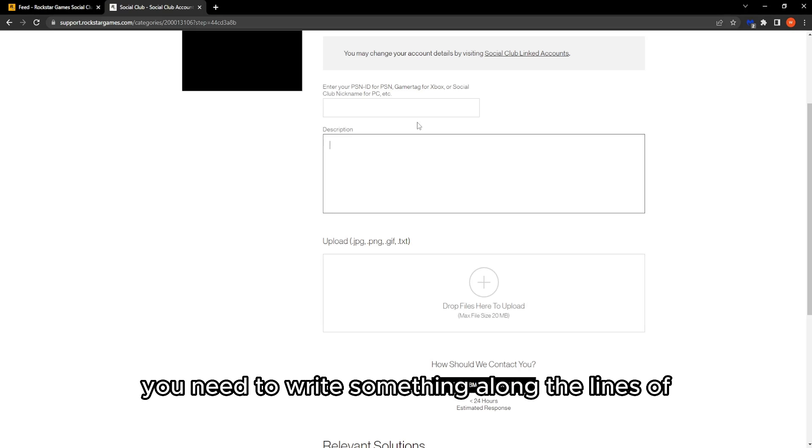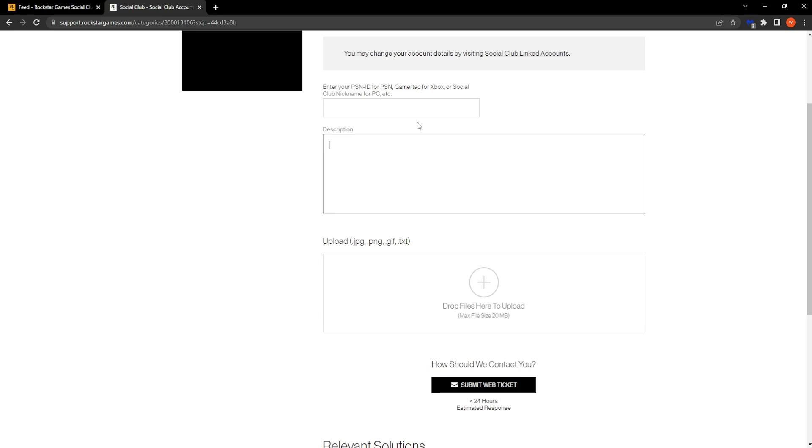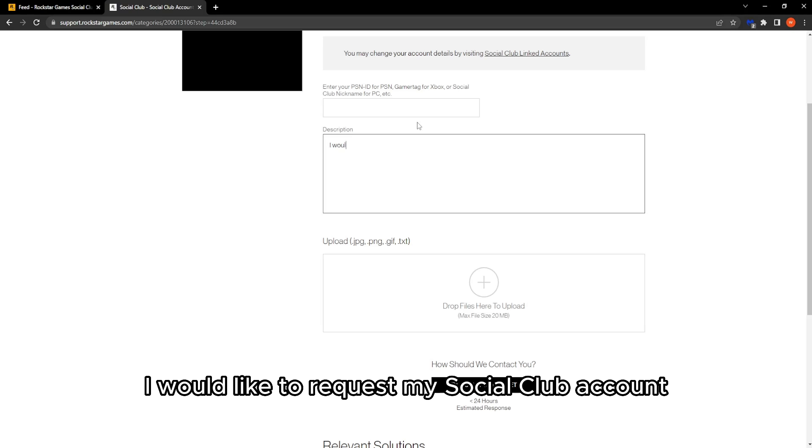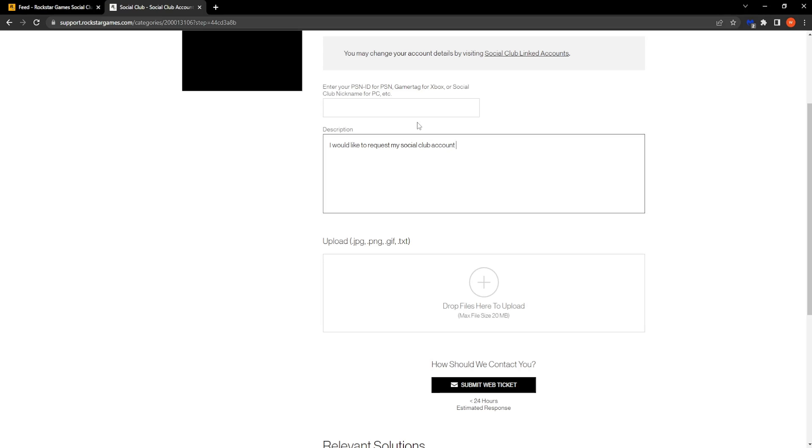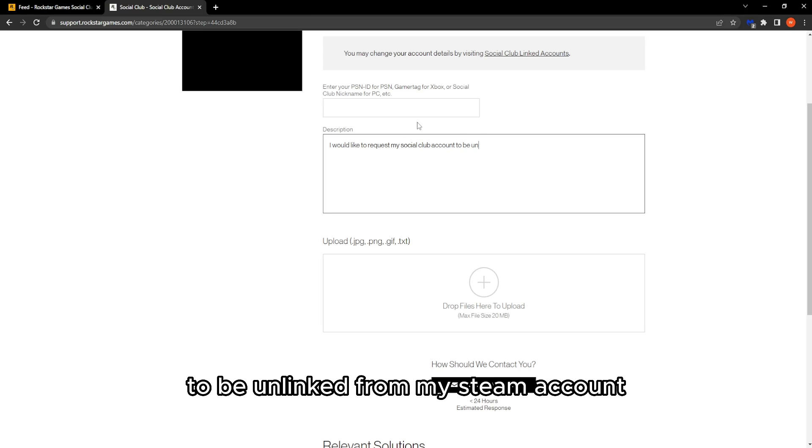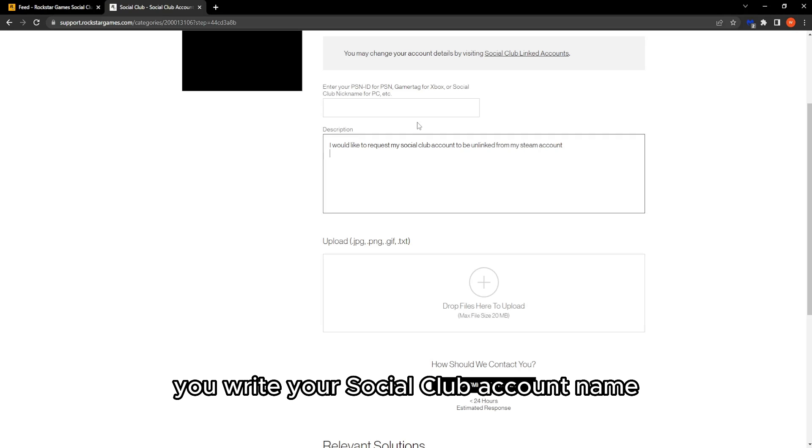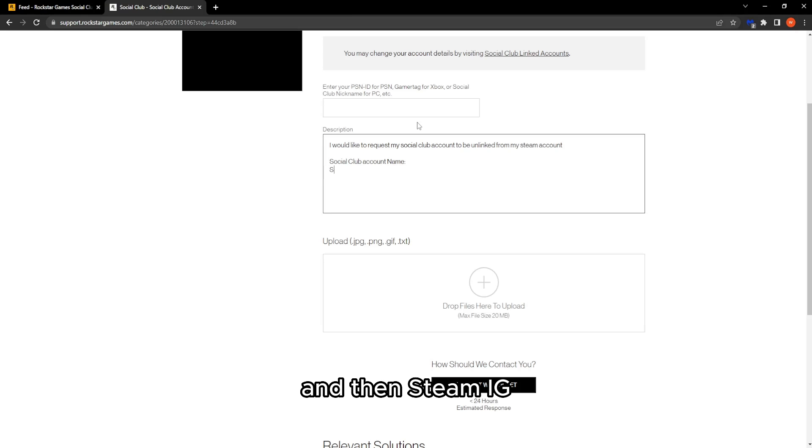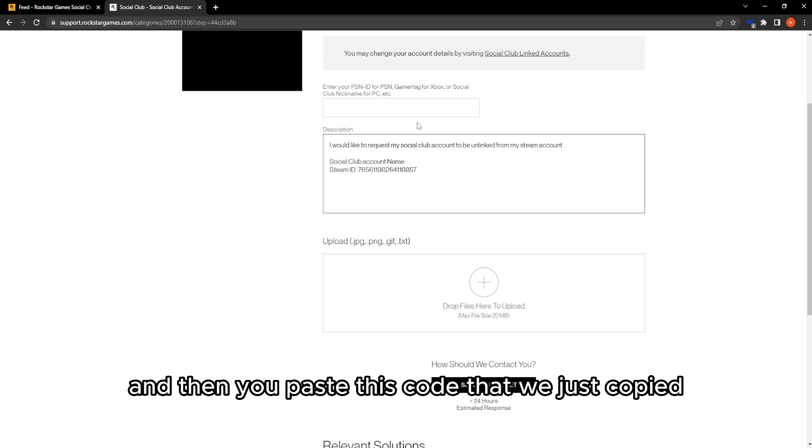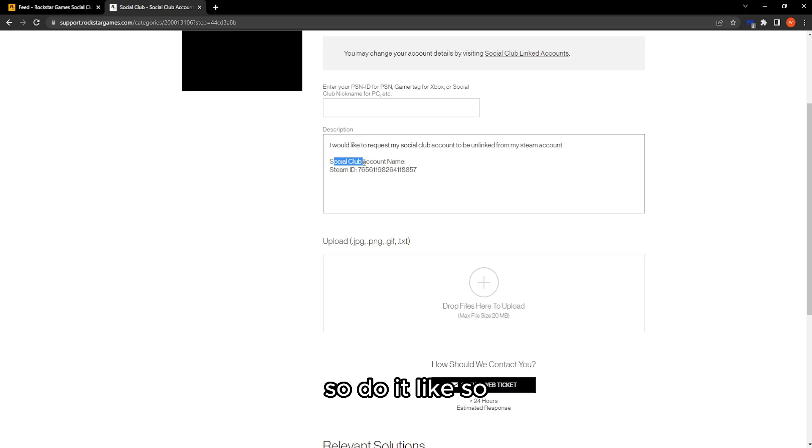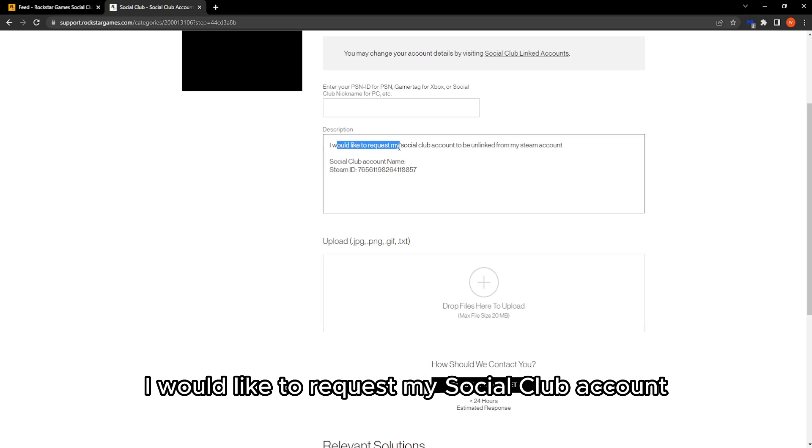Write something along the lines of: I would like to request my Social Club account to be unlinked from my Steam account. Then write your Social Club account name, then Steam ID, and paste the code we just copied.